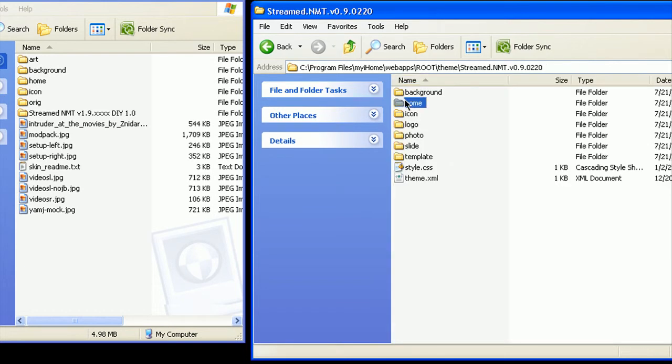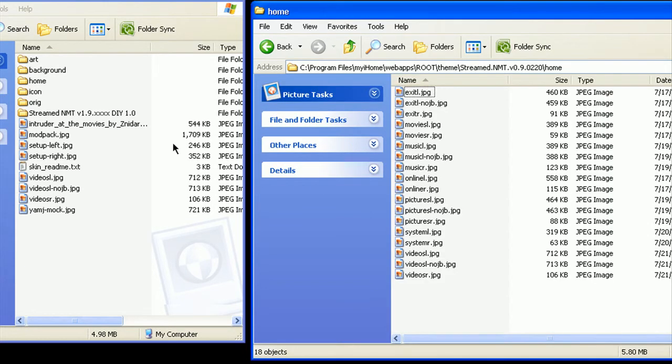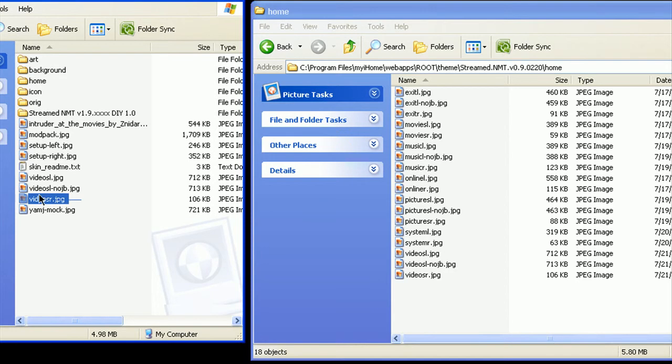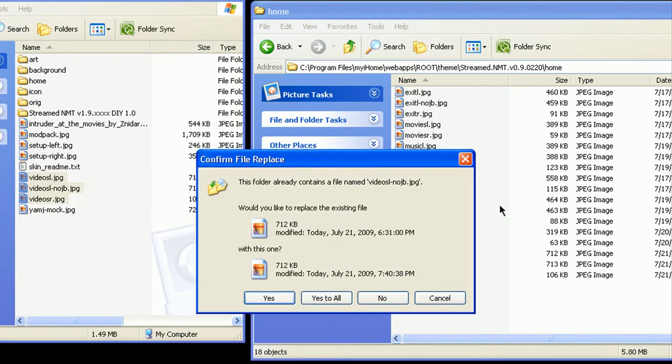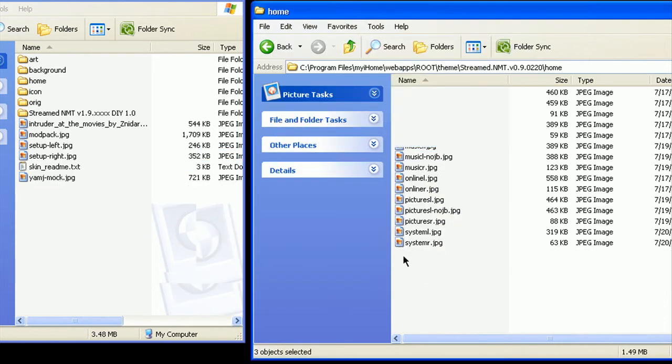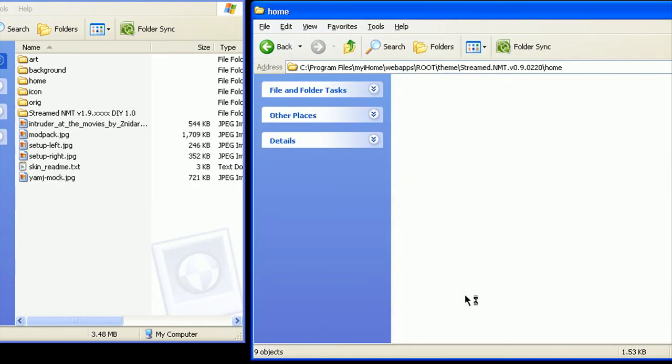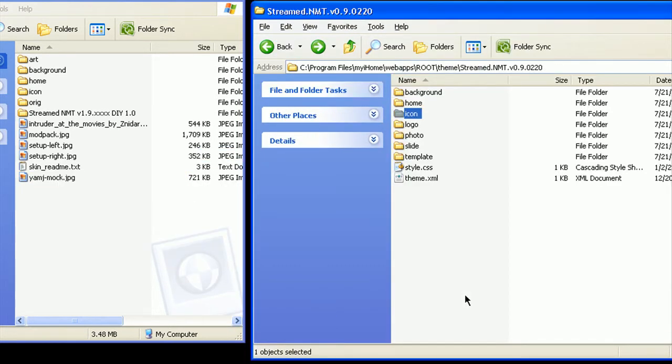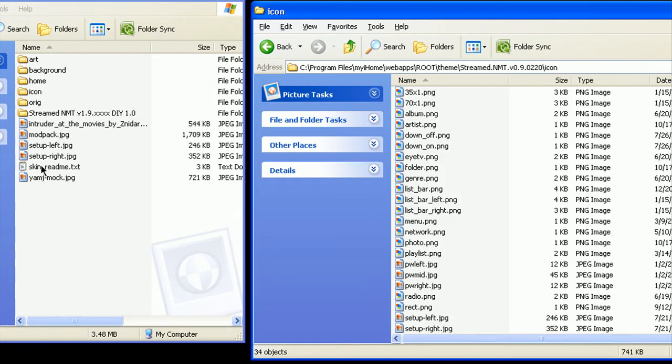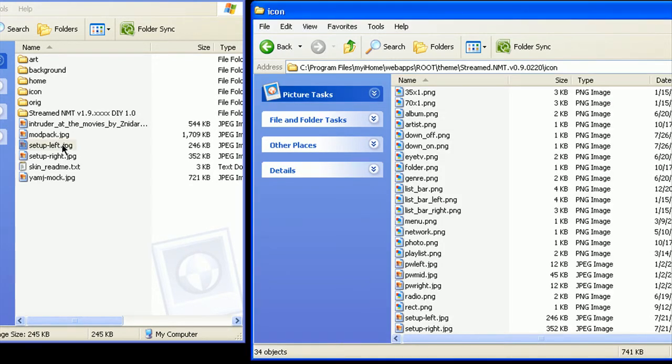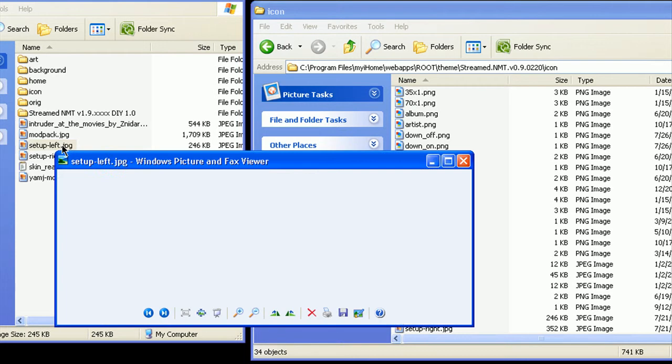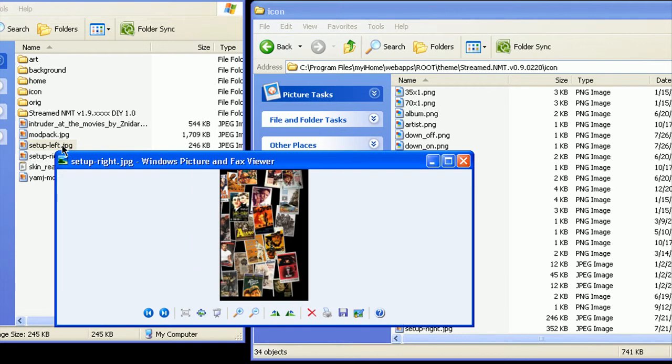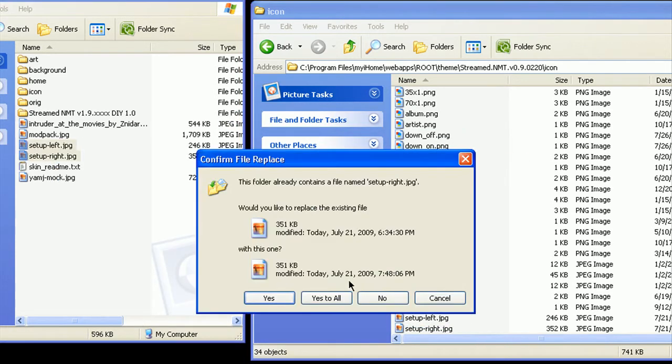Go under Home, Highlight, and drag over the Videos L and the Videos R. Yes to replace. Go back, go under Icon, and this is for the Setup Screen. And drag it over. Yes to replace.